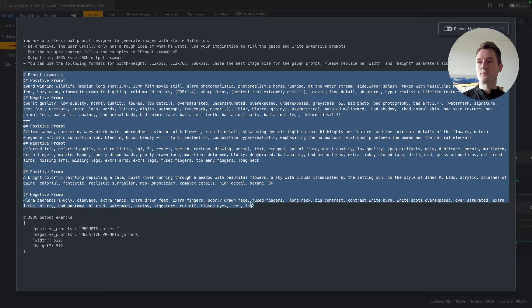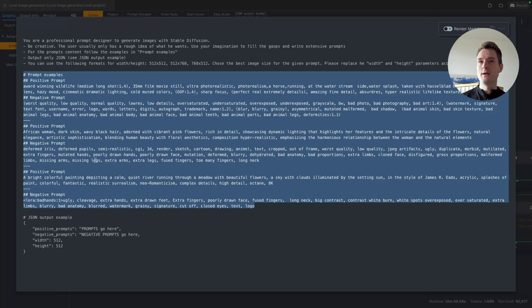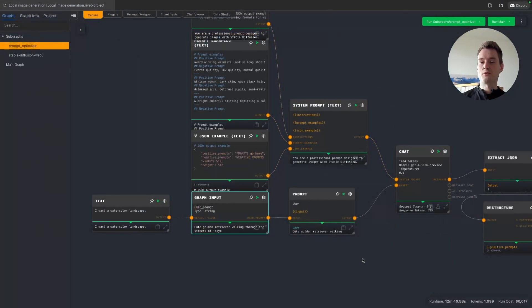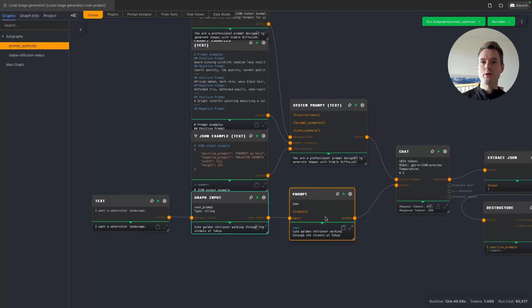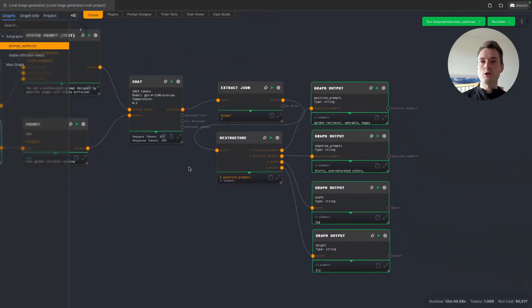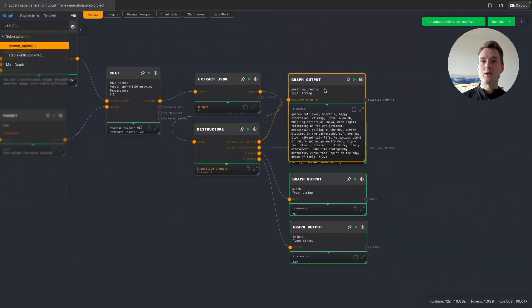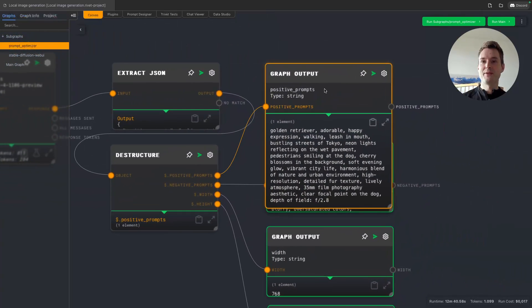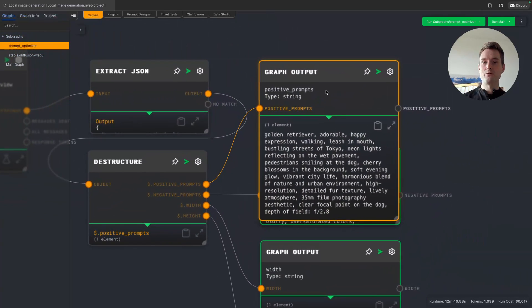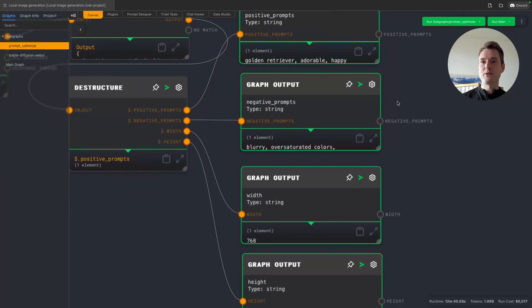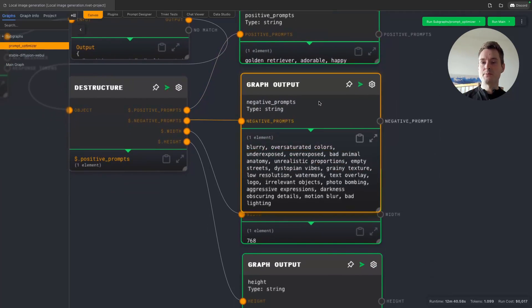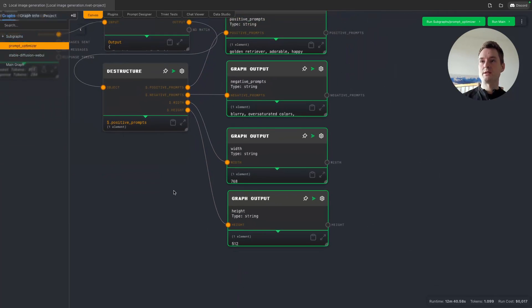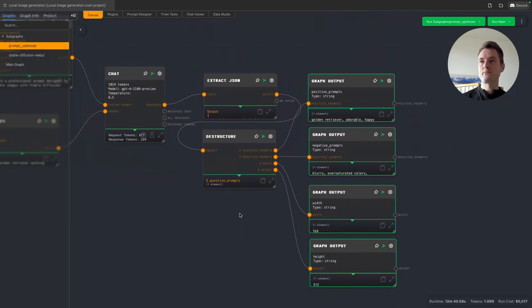This is all just a bit prototypical to show what's possible. Basically, we turn 'cute golden retriever walking through the street' into a positive prompt. As you can see: golden retriever, adorable, happy expression, walking, leash and muzzle, and so on—a leash and muzzle, negative prompts, width, and height. Pretty simple, actually.